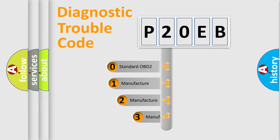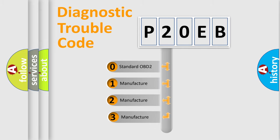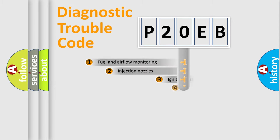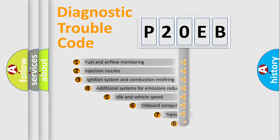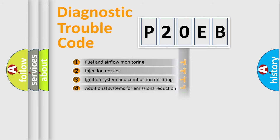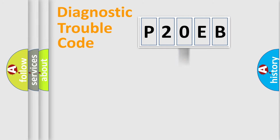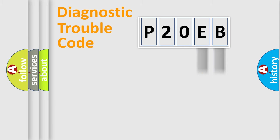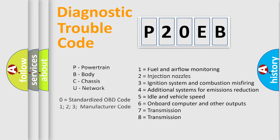If the second character is expressed as zero, it is a standardized error. In the case of numbers 1, 2, 3, it is a car-specific error expression. The third character specifies a subset of errors. The distribution shown is valid only for the standardized DTC code. Only the last two characters define the specific fault of the group. Let's not forget that such a division is valid only if the second character code is expressed by the number zero.